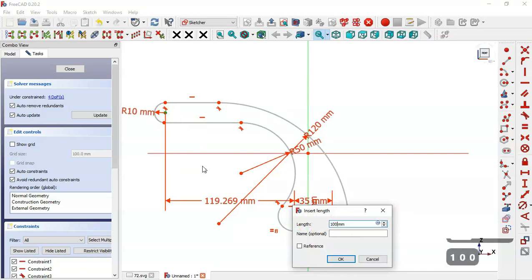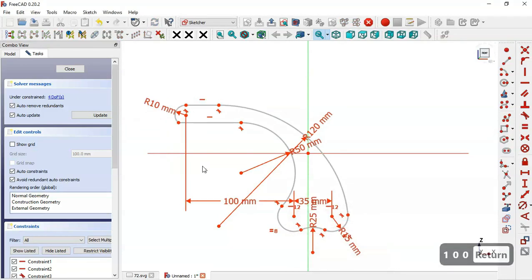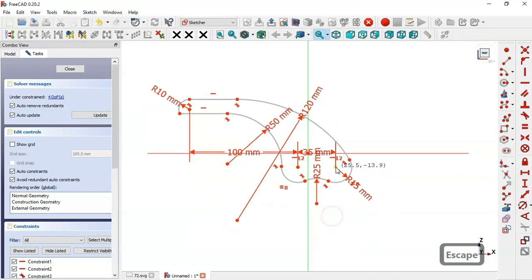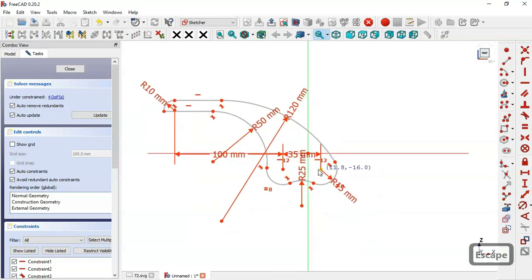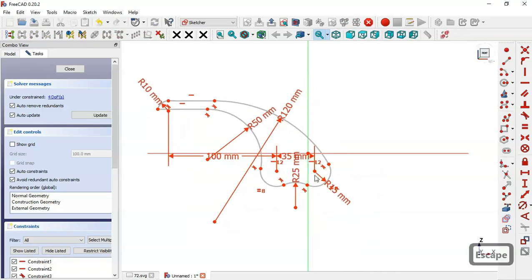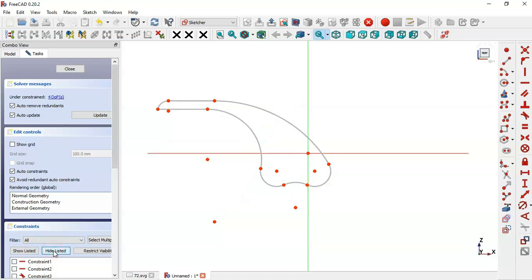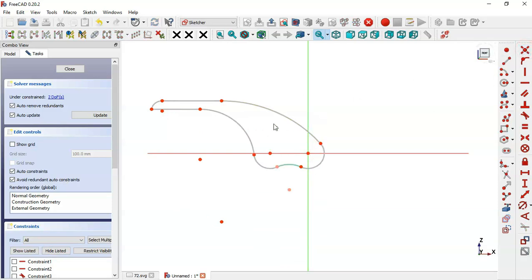Next let's fix this point here. We can hide these auxiliary elements by clicking this button here. Now we select this point and the origin point and set constant.